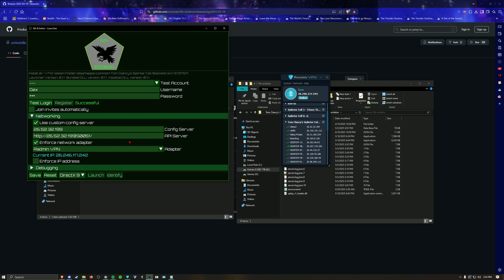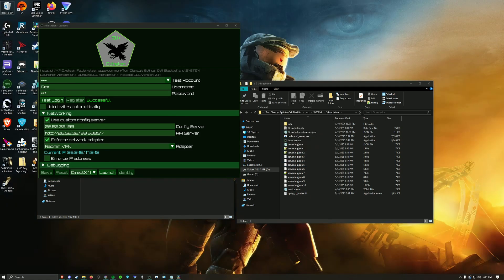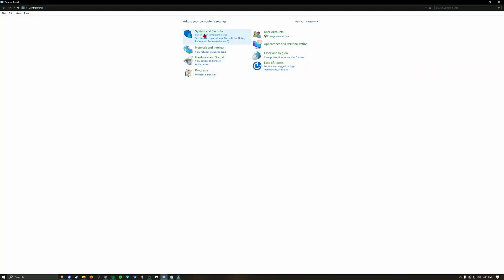Make sure your adapter is set to Radmin if you're trying to connect to someone over Radmin. It won't work right now because they're not online, but save it and test the connection when they are online.